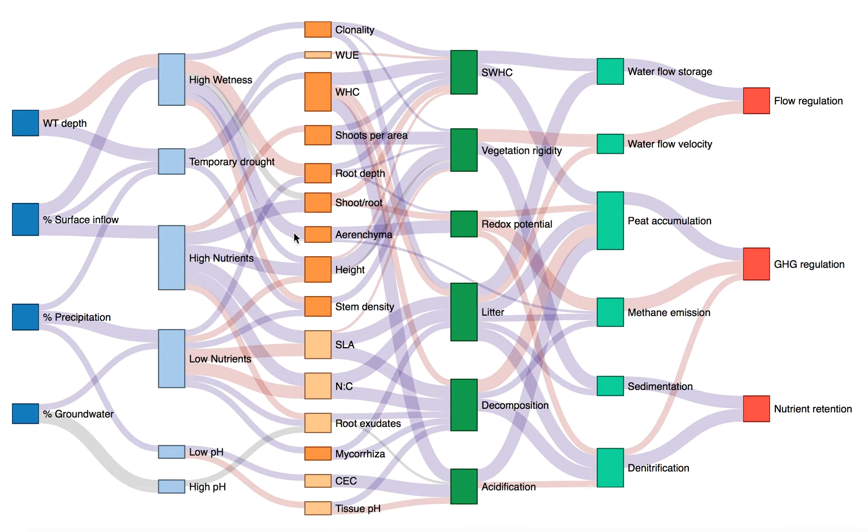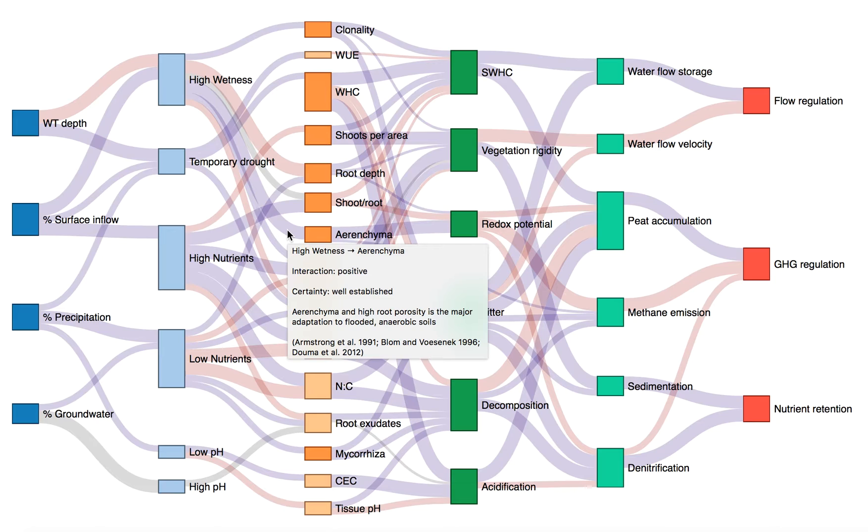Hovering with the mouse over any one of these links displays a brief description along with an estimate of certainty and some key references.